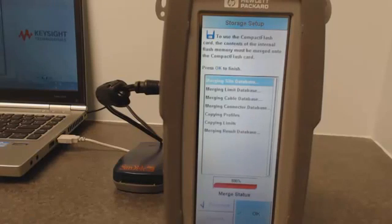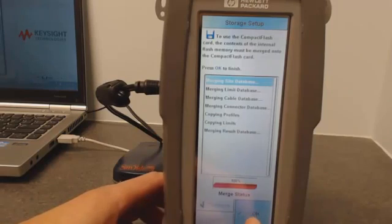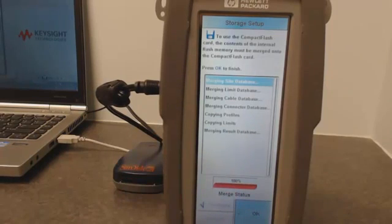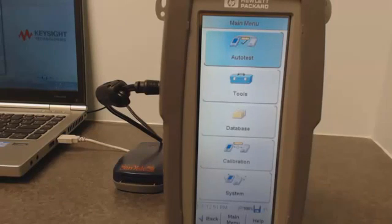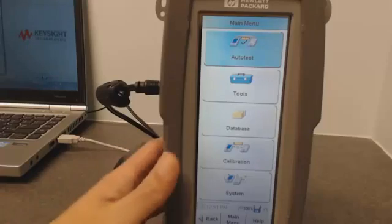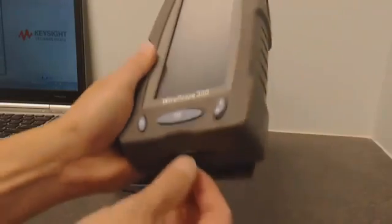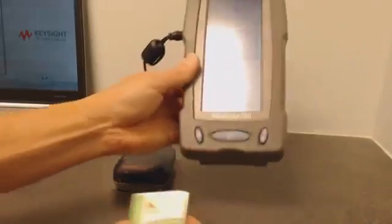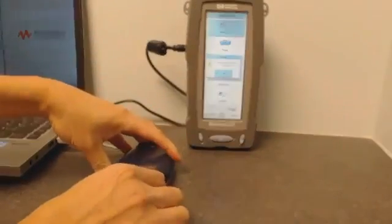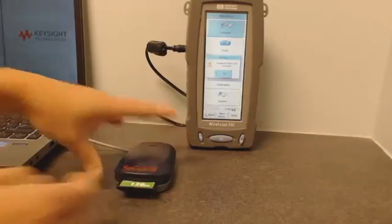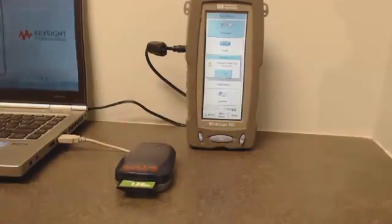Now the unit has completed the merge, so we will go ahead and hit the OK button. It's going to take some time, and now it has finished copying the data to the compact flash card. From here, all we need to do is unplug the card, use a USB reader, and we are ready to move on to the next step.